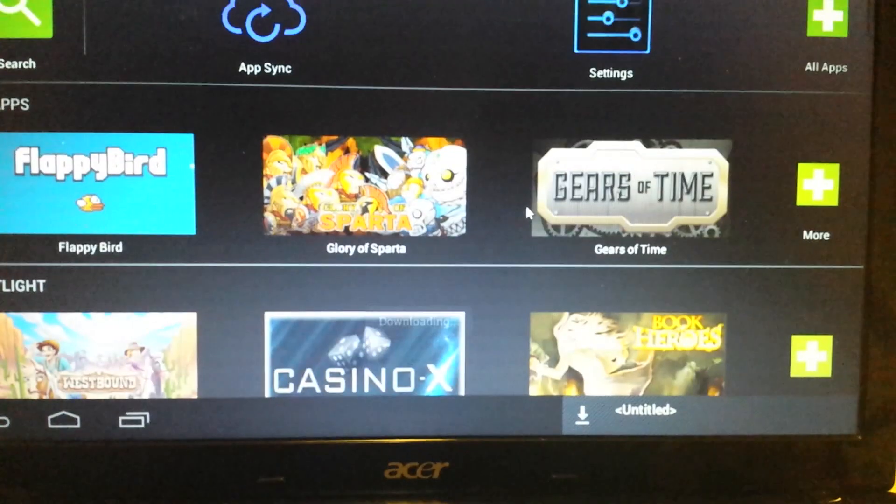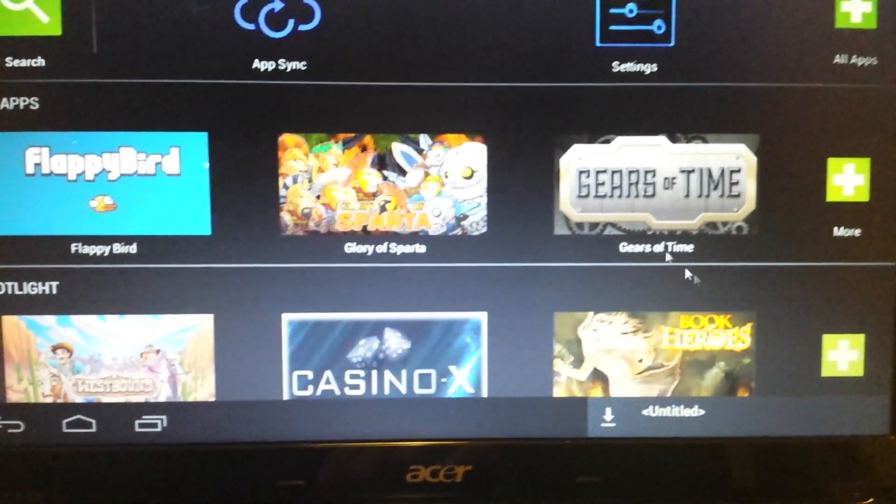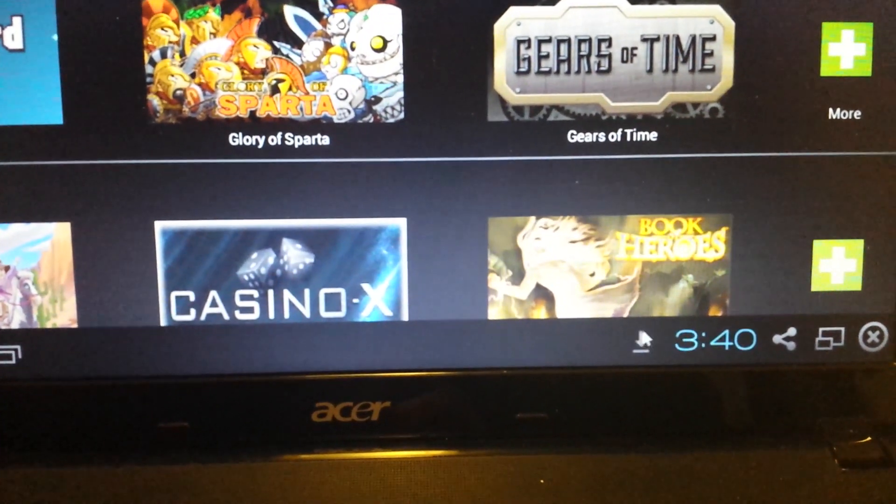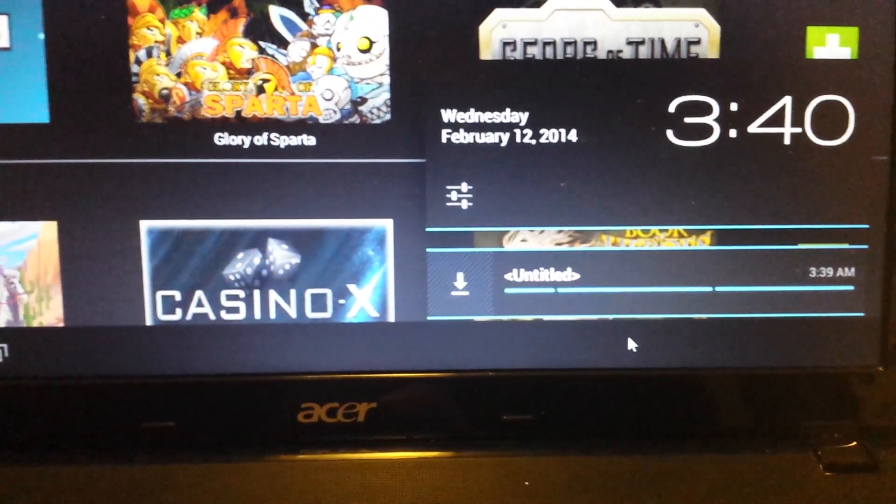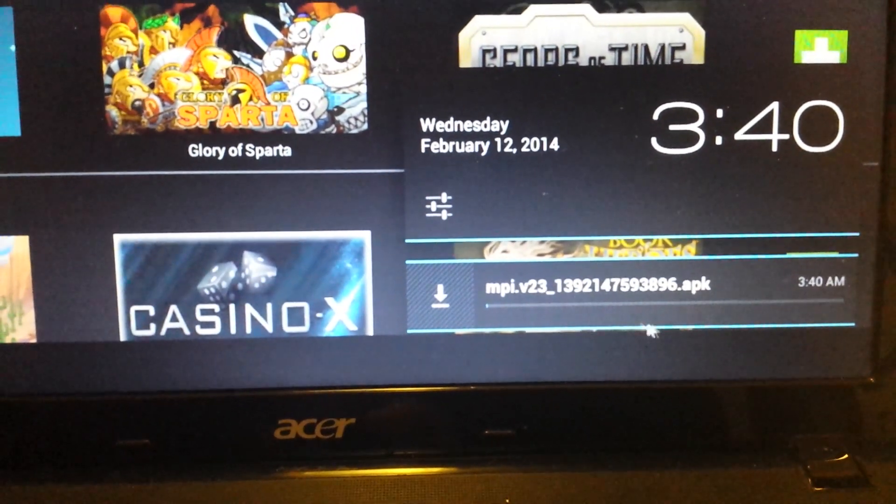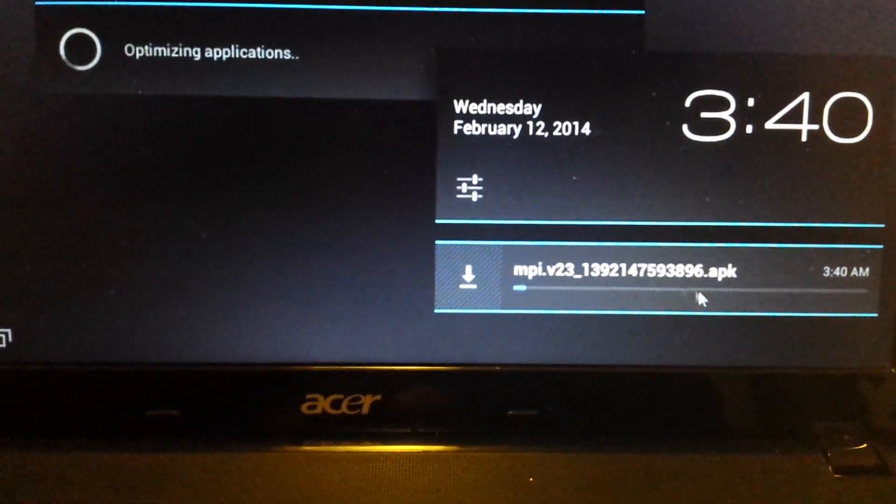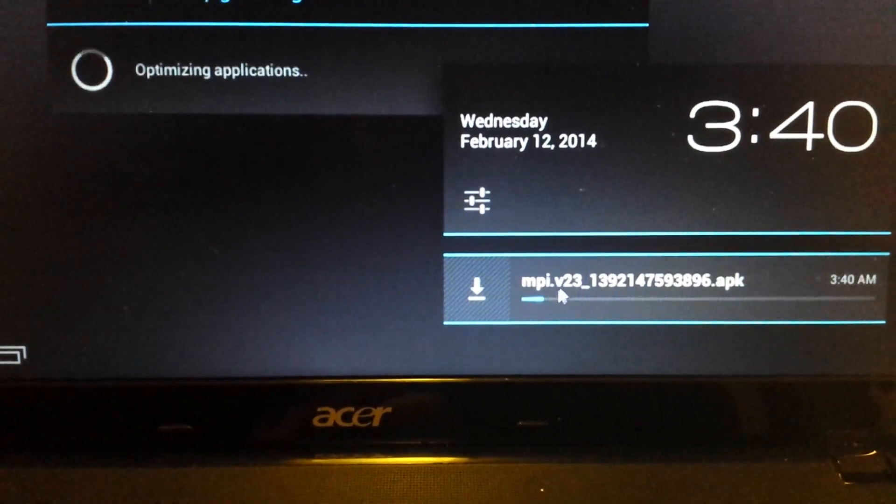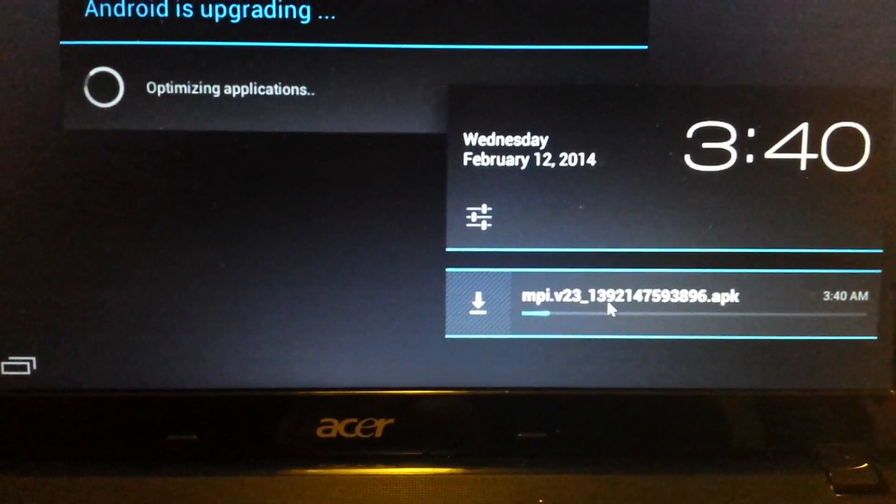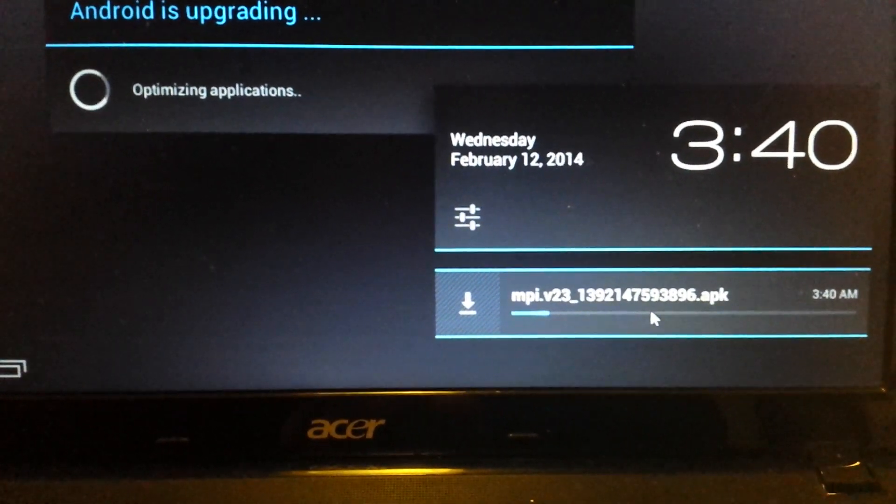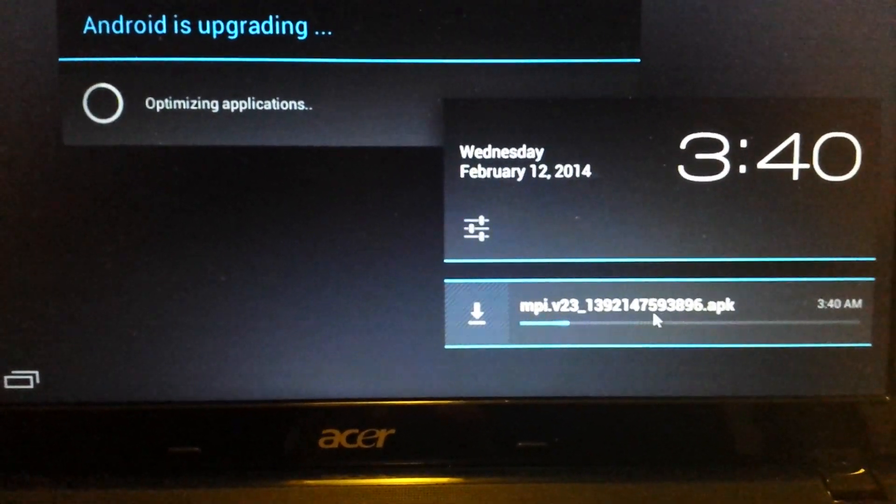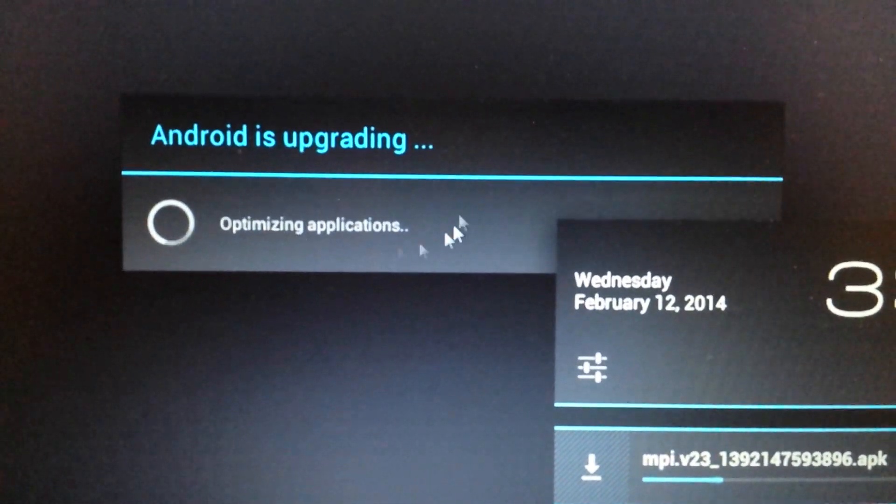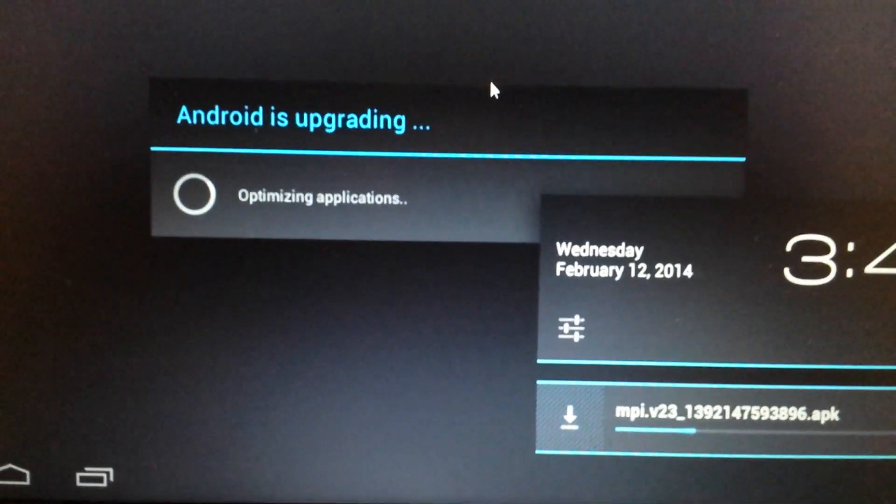And now what we're doing is downloading an APK file. If you look down here in the bottom right hand side you'll have this little down arrow, click on that and you can see that it's an APK file, it's an MPI v23. And I think this will probably take about maybe three minutes or so and you can see now Android is upgrading. Give this about three minutes.